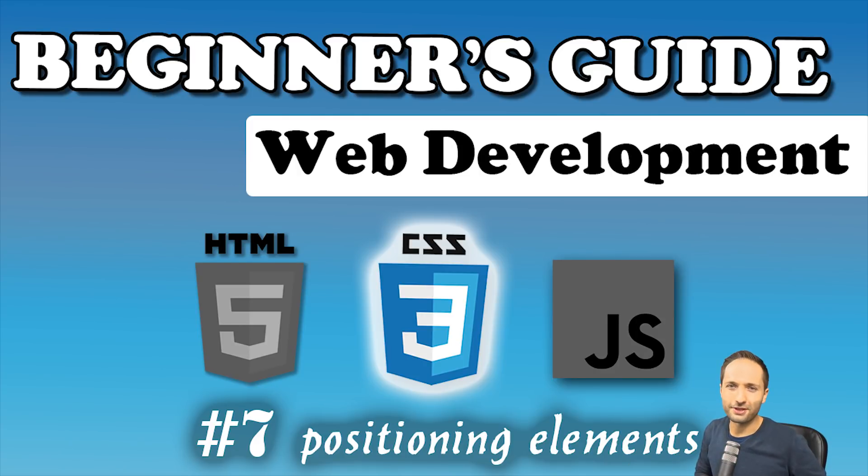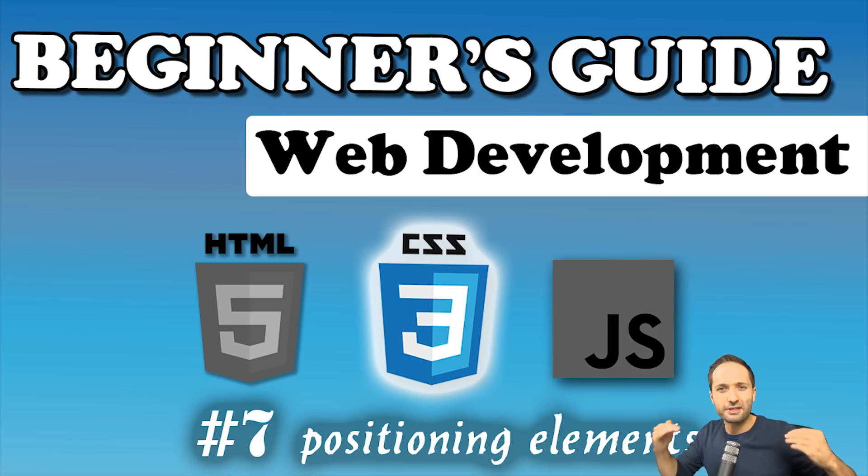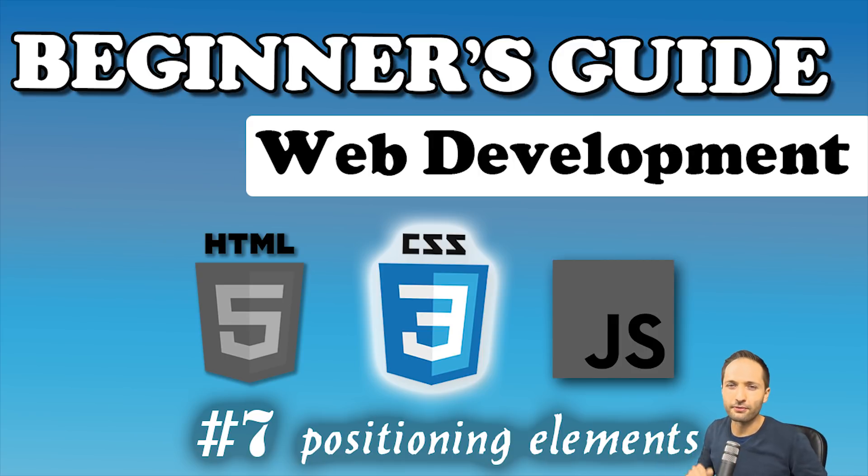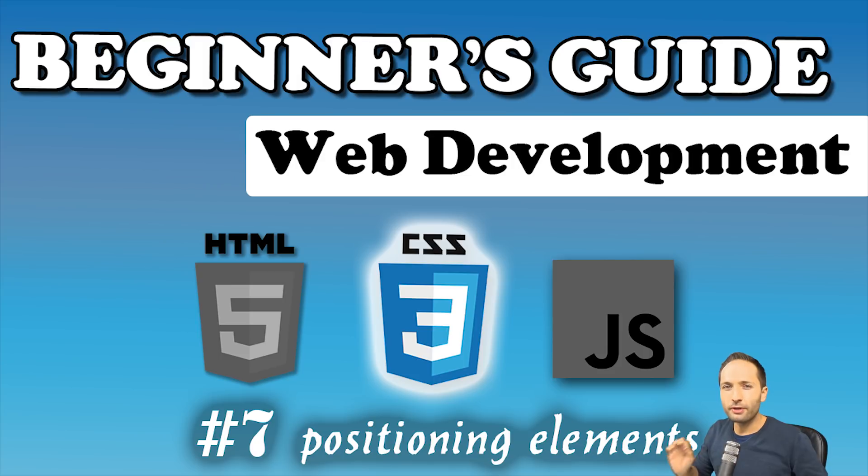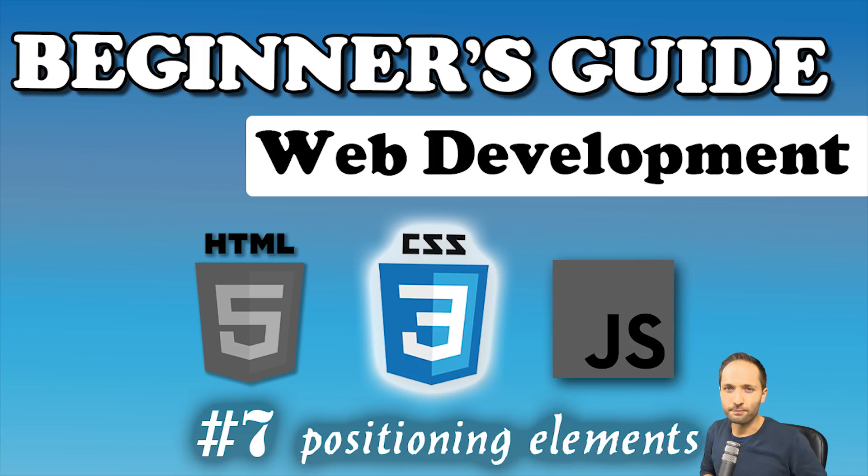Welcome back to the beginner's guide. Our website keeps growing and step by step we also improve the looks a bit. Now in this video we will add one really important property to our website: the position property. Let's do that in this video.